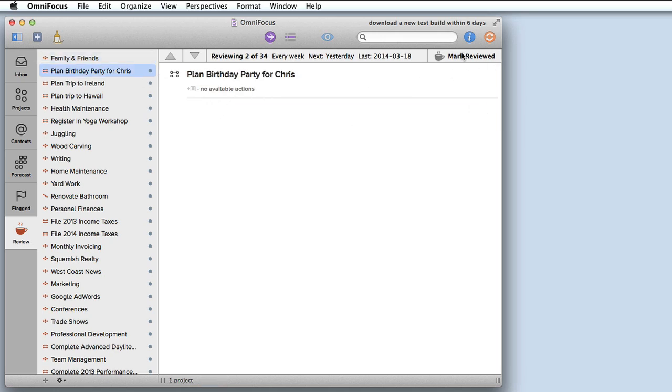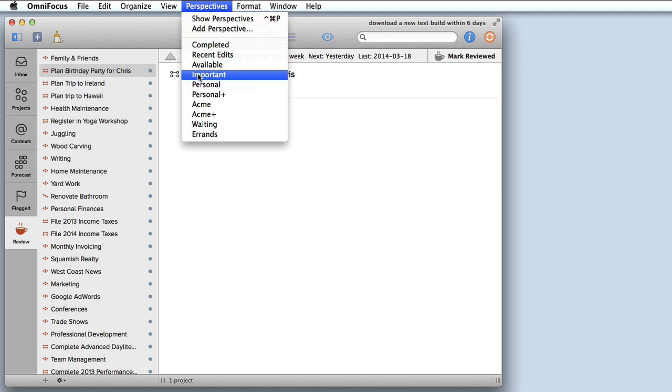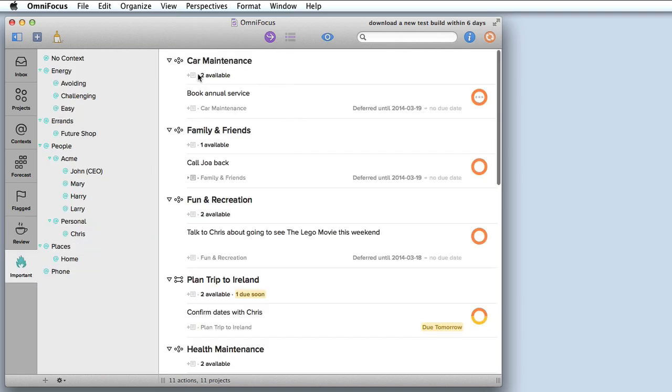If you've spent some time creating perspectives in OmniFocus 1, you'll be happy to hear that these are available in OmniFocus 2 without any further work. I can go up to the perspectives menu and let me choose one of mine. I've got one called important which shows all tasks that are either due or flagged that are incomplete.